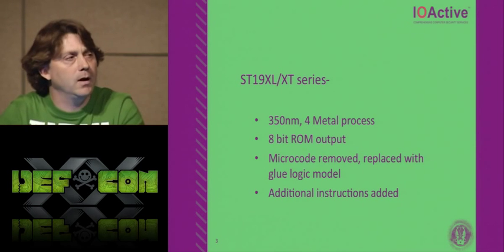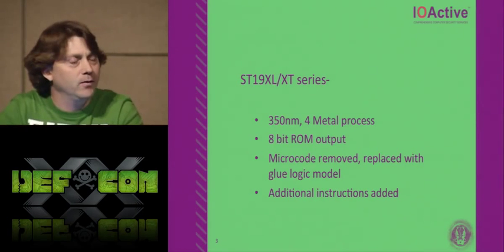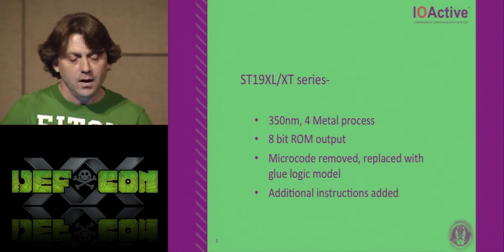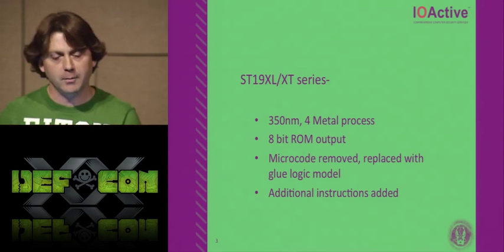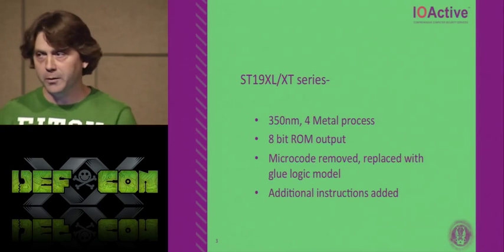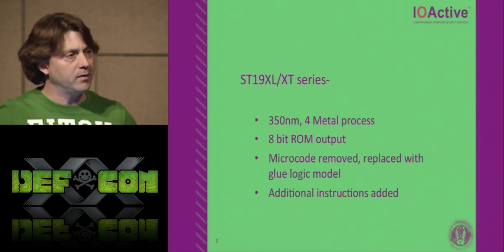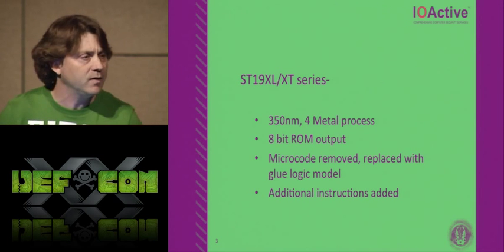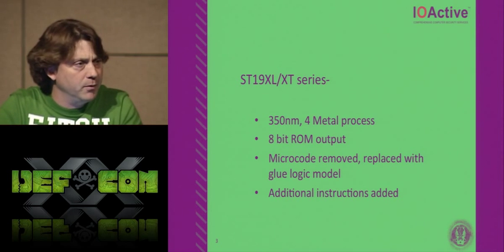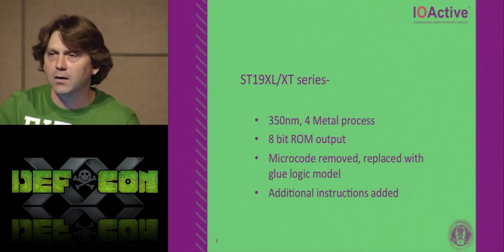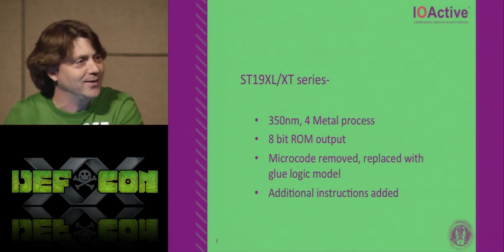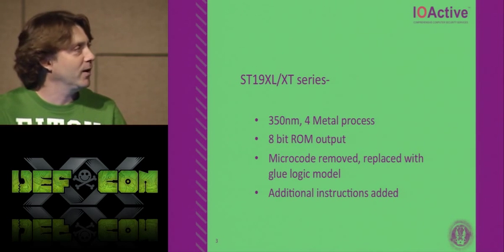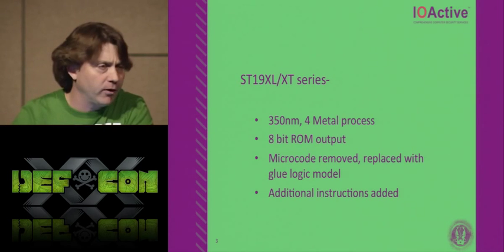So then in about 2001, ST starts to come out with this X series platform. So the X, there was an XL series, there was an XT series. These now went smaller in feature size. They went from a 600 nanometer three metal, they went to a 350 nanometer four metal, still aluminum process. The ROM and all the other output buses of memories, except the EEPROM, it's an 8-bit internal bus still. The micro-code tables got removed and basically it became this nest of glue logic. They added some additional instructions as well.